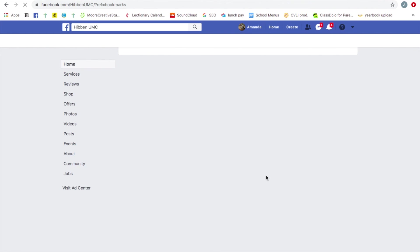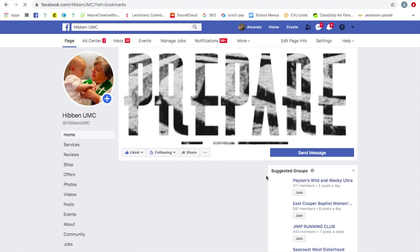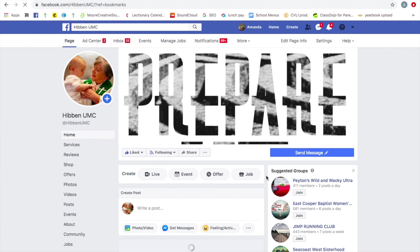If you have any other questions, you can contact me, Amanda Moore at amoore at hibbenumc.org. That's A-M-O-O-R-E at H-I-B-B-E-N-U-M-C dot org.